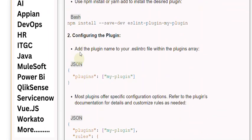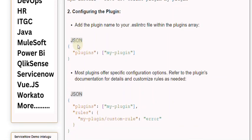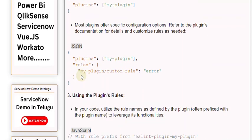Step 2: Configuring the plugin. Add the plugin name to your ESLint config file within the plugins array. Most plugins offer specific configuration options. Refer to the plugin's documentation for details and customize rules as needed.